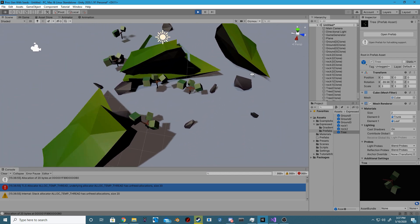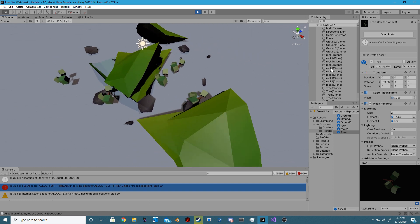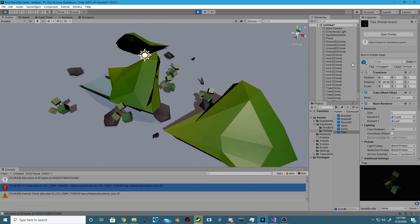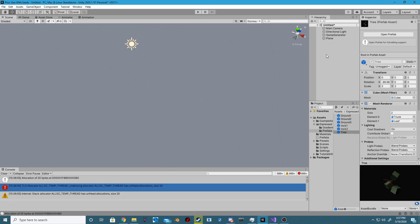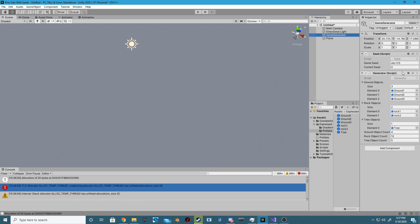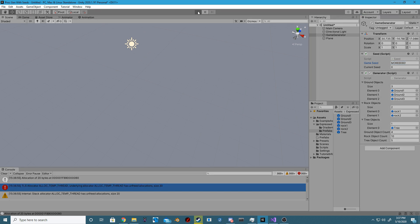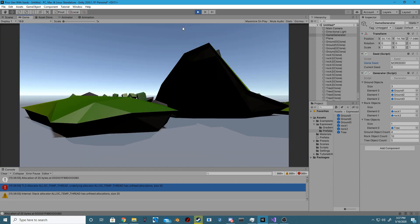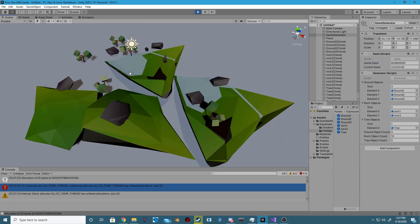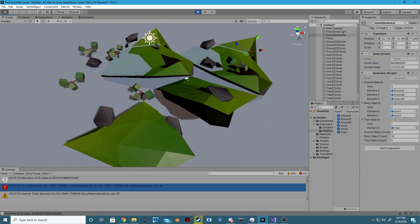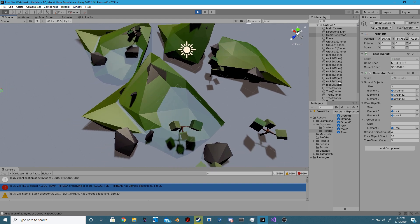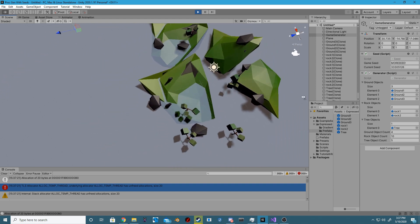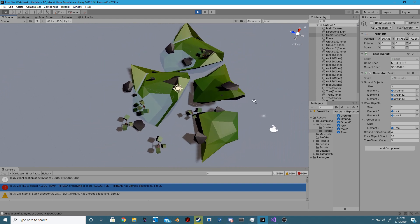Now we did something similar to this back in our survival tutorial series, however that was just completely randomly generated and those positions and transforms were sent across the network to every single player. Now ideally that's not what we want to do. Instead we want to generate our terrain based off of a seed and just send that single value over to other clients so that they can replicate that procedural generation on their end.